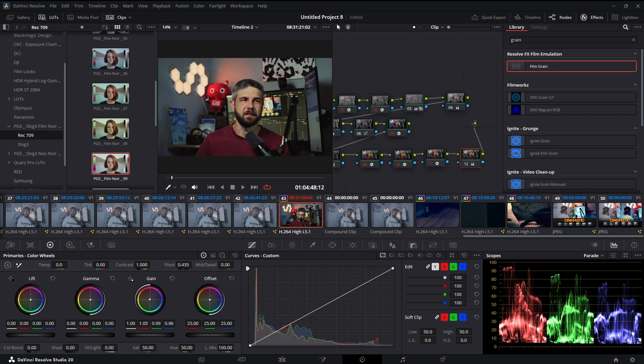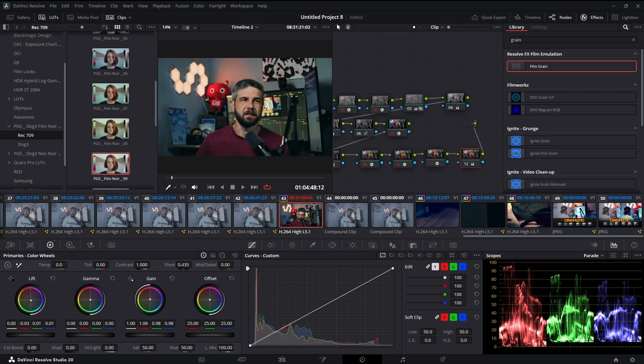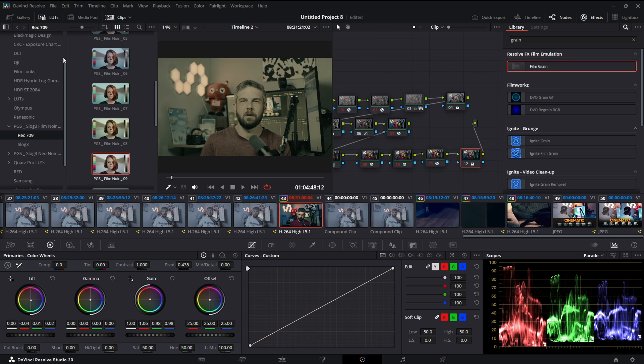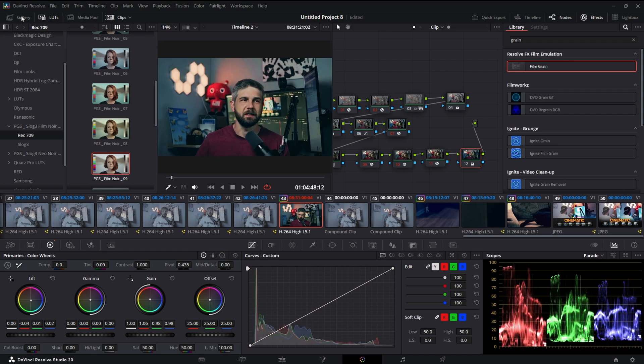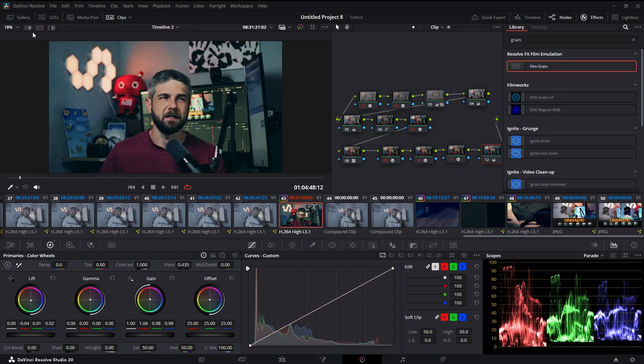Then we'll come in this last node and we'll just bump up the highlights towards the red to get that orange and teal look everybody wants, and then the shadows go towards the teal. Something like that. Let's get rid of this gallery so we can really see it. Fit it. Looks pretty good.